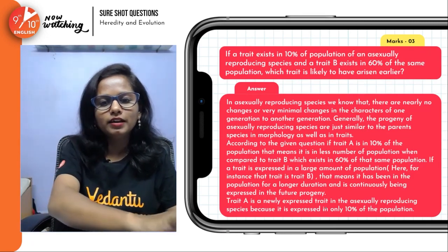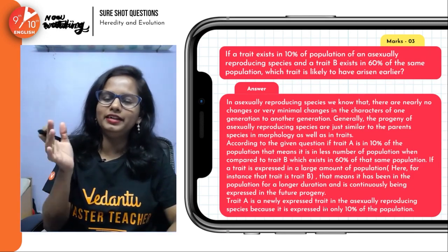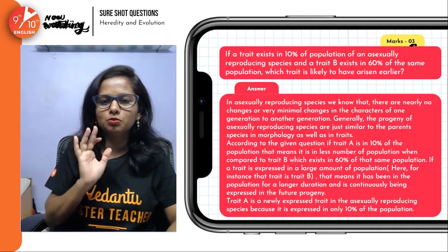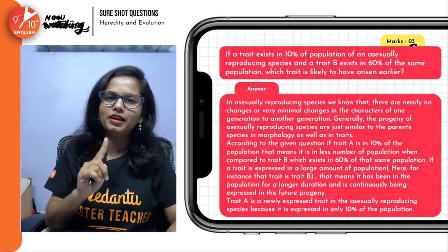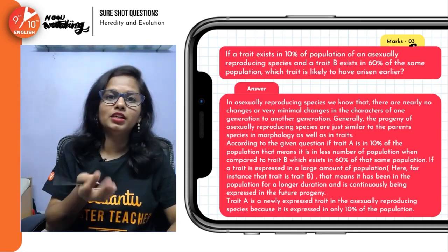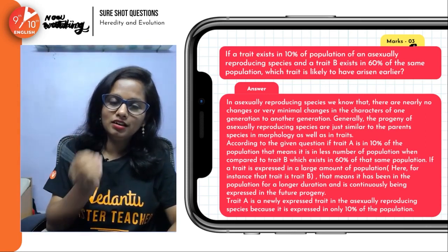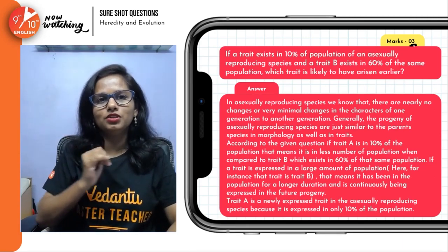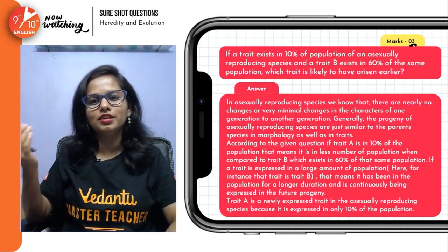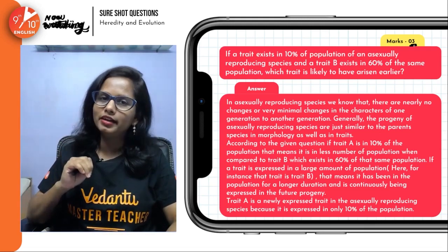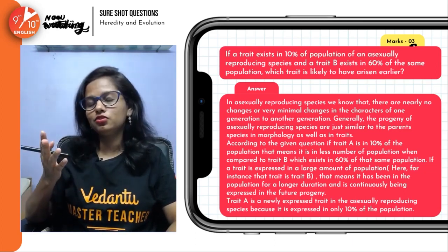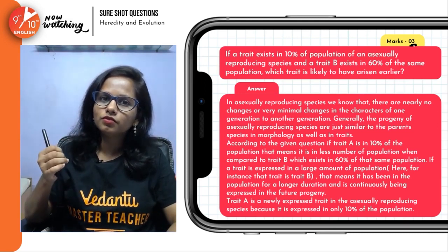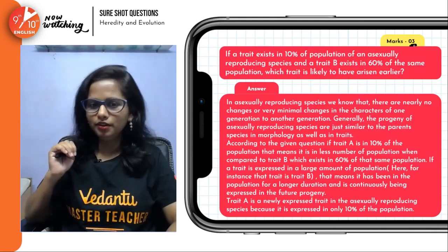Try to keep your answer as simple as possible. In asexual reproduction, there is only one parent and no mixing of genetic material — hence we see lesser variations and greater similarities. Thus, trait B which exists in 60% of the population indicates that it would have arisen earlier, while trait A which exists in only 10% of the population has arisen due to variations.